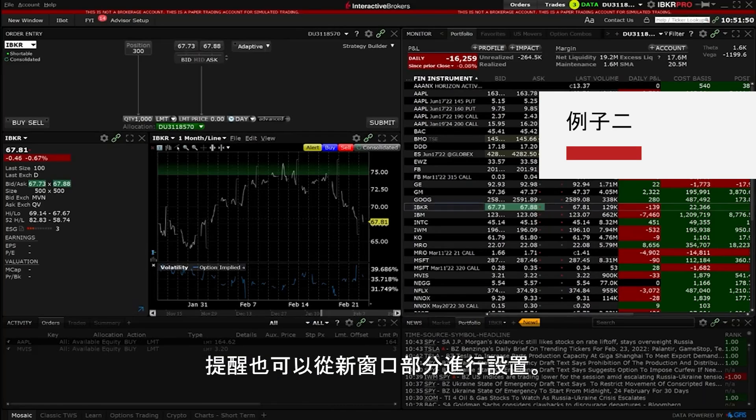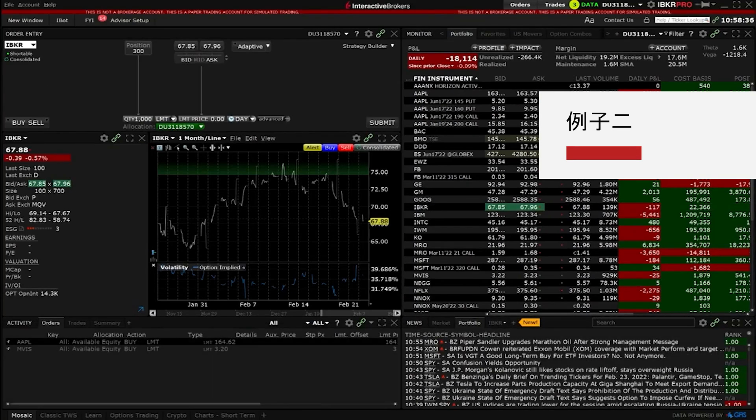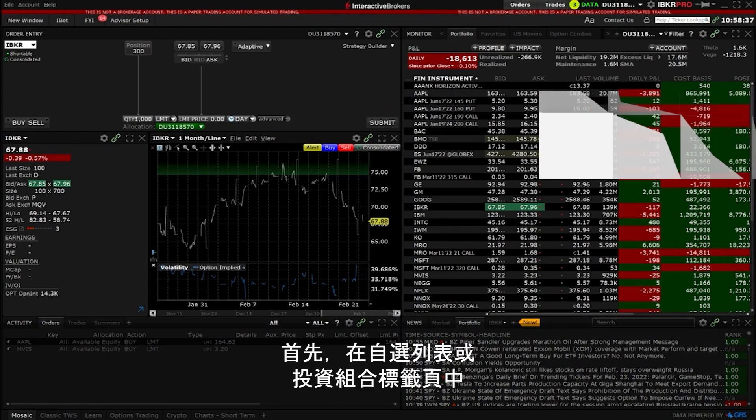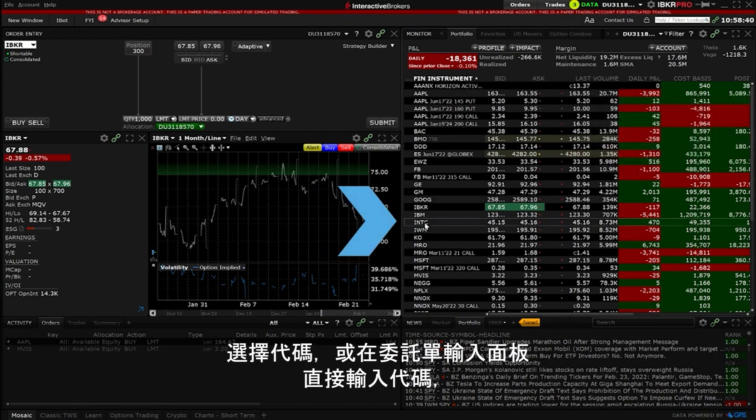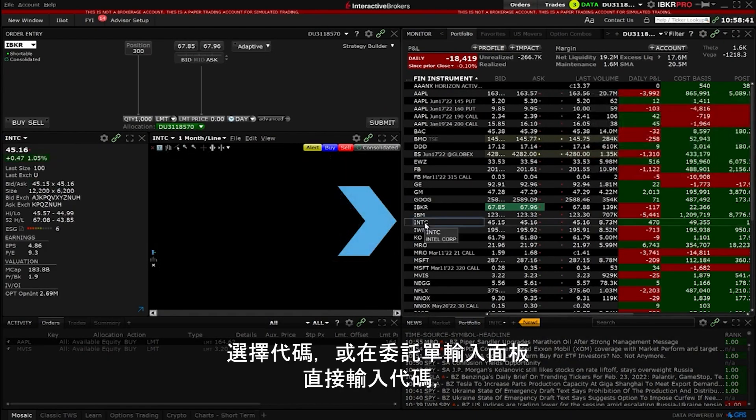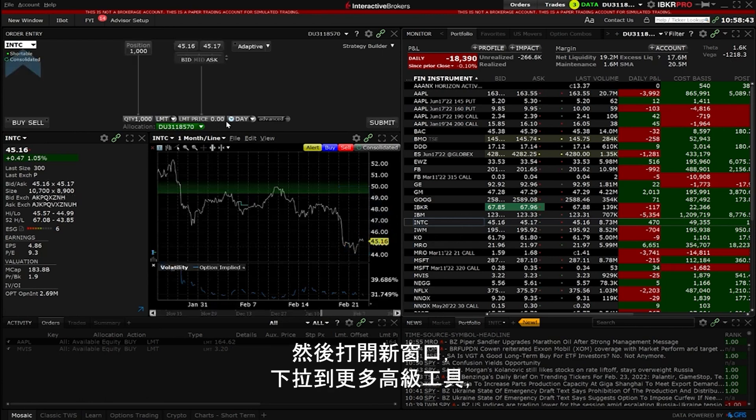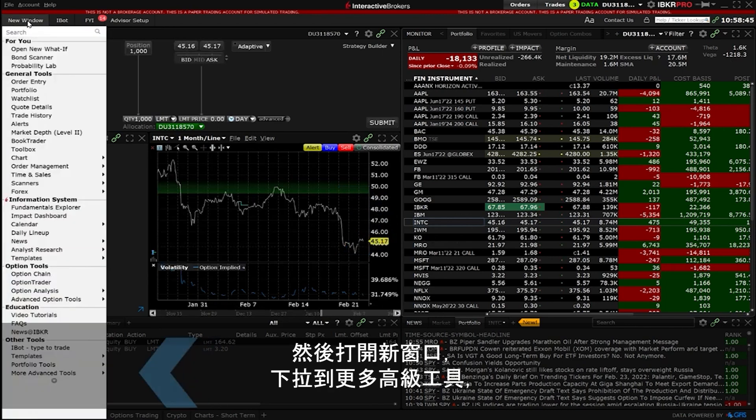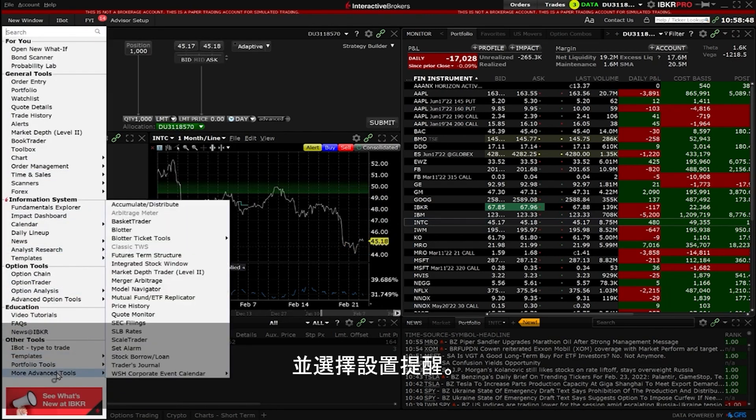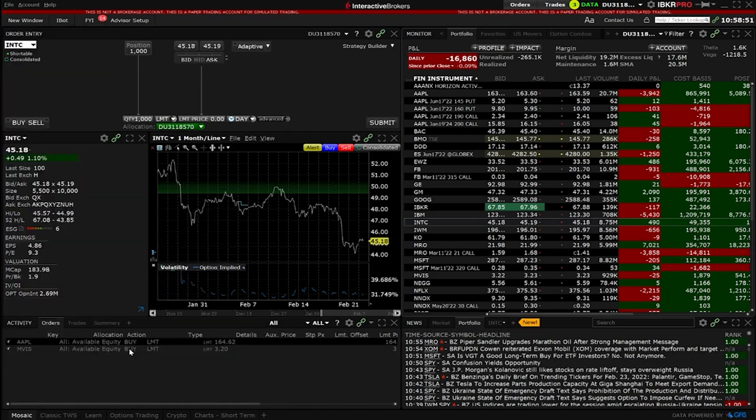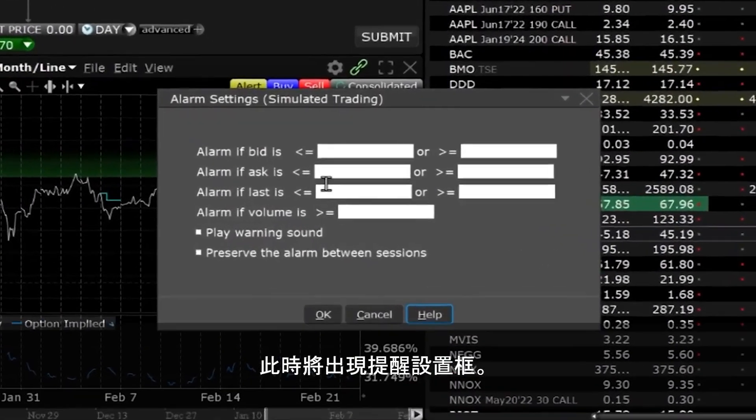Alarms can also be set through the new window area. First select the symbol either on a watch list, portfolio tab or type one into the order entry panel, then go to the new window area and scroll down to the more advanced tools and select set alarms. The alarm settings box will appear.